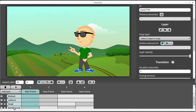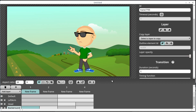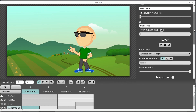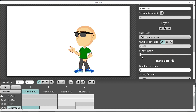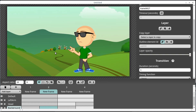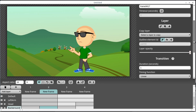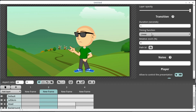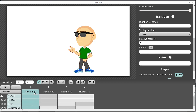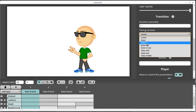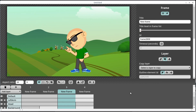We can also toggle whether a certain layer is visible. For example, to turn the background invisible at frame one, we select it and scroll down to the layer opacity setting and change the opacity of just the background to zero. Then in the next frame we can have it appear. If we want it to suddenly appear rather than fade in, we can adjust the transition under the timing function to make it more like a cut instead of a fade.